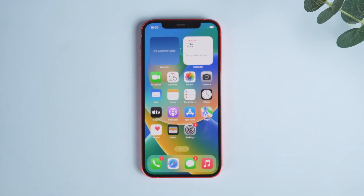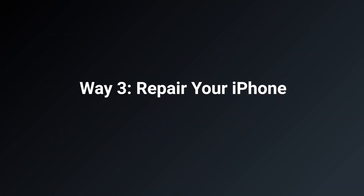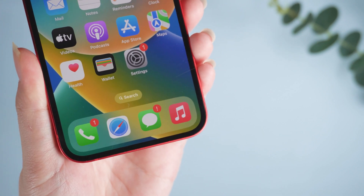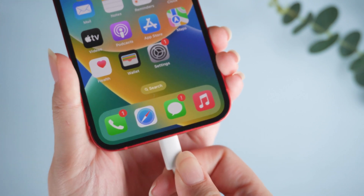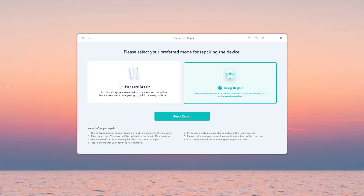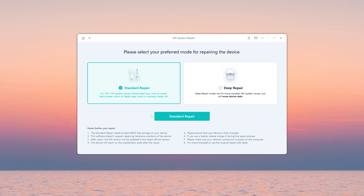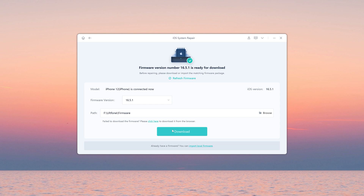If your iPhone is completely unresponsive, it is recommended that you try way three: repair your iPhone. Connect your iPhone and open Old Phone iOS System Repair on your computer. Click the Start button, then click Standard Repair to proceed — this option will save your data. Then hit Download to download the iOS firmware.